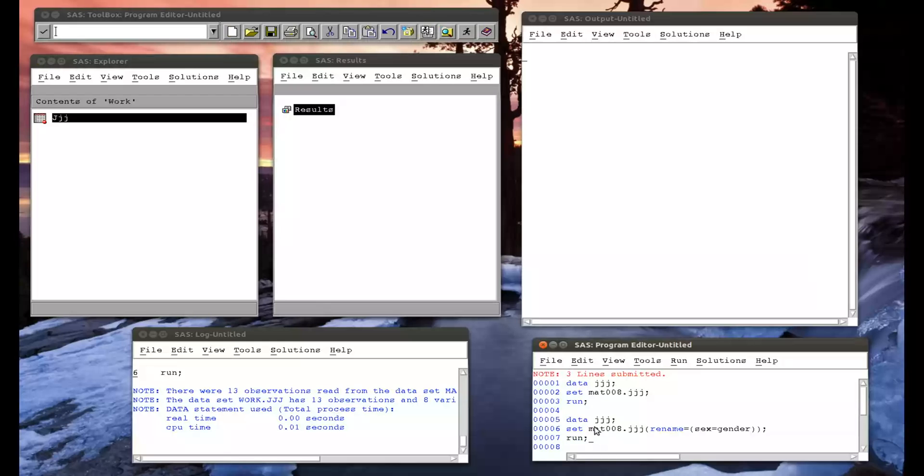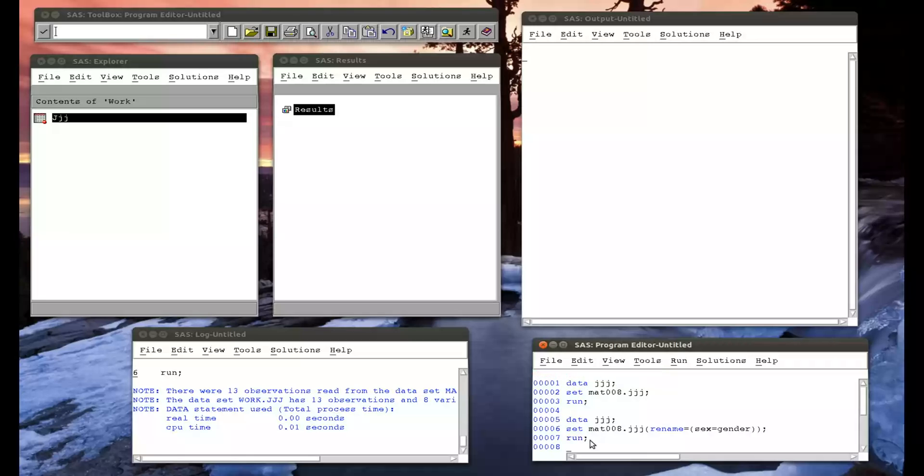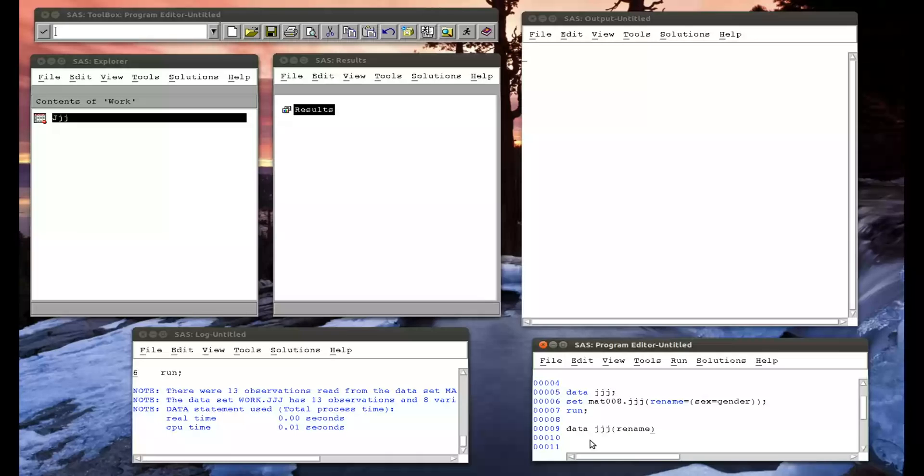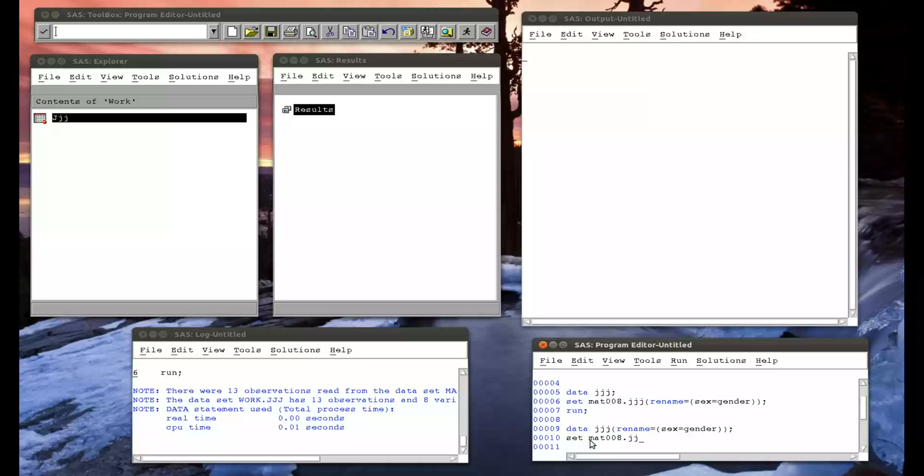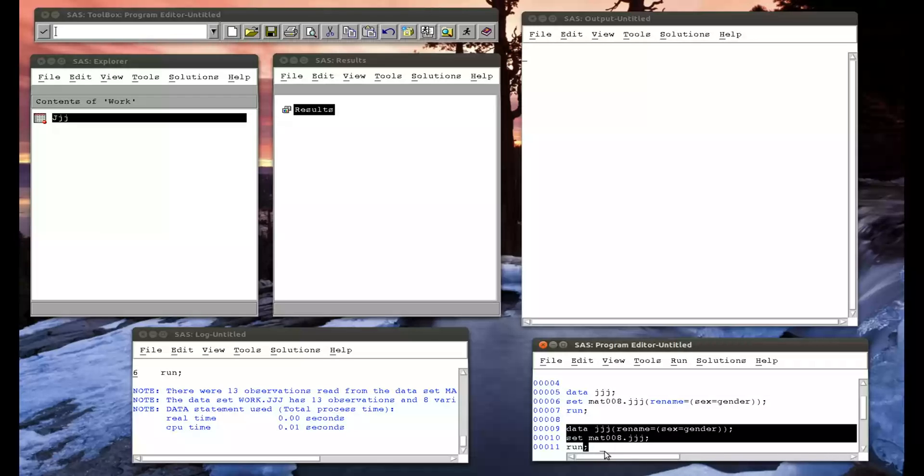We don't need to use the option on the set data set, we can use it on the output data set. So data jjj, rename equals sex, sex equals gender, and set mat008.jjj. And if we run that, in other words, it's creating jjj and then it's renaming it.